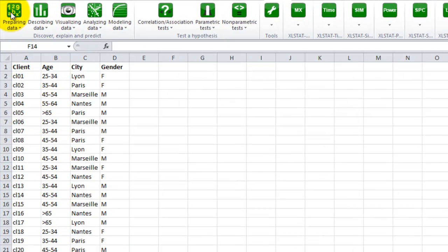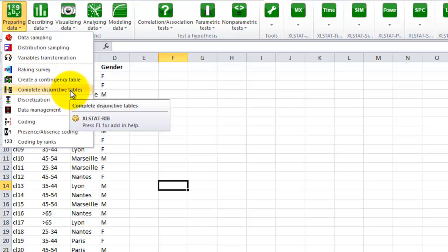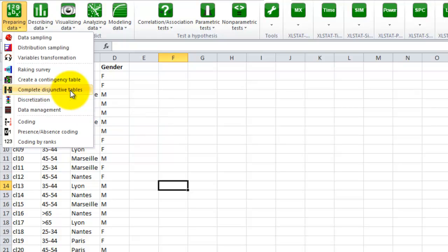First, you need to select the option complete disjunctive table. You will find it under the menu preparing data. Click on that option.